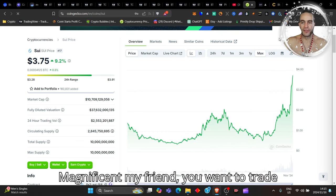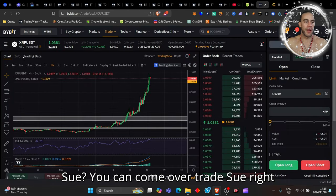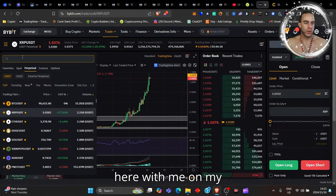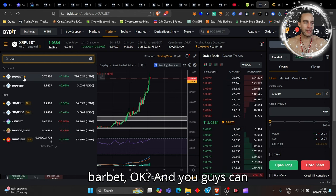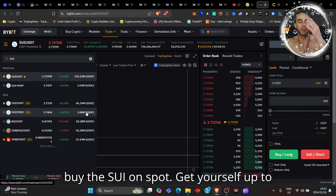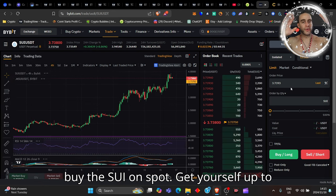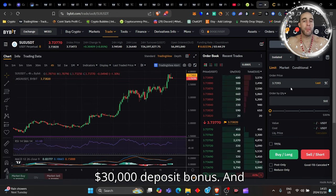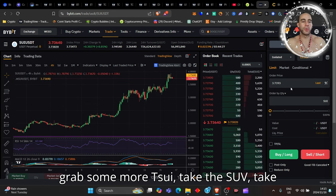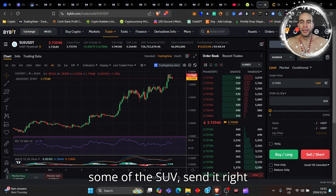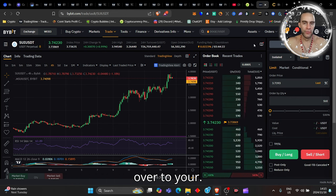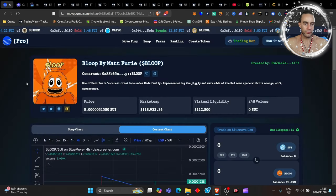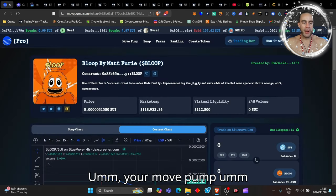If you want to trade Sui, you can come over trade Sui right here with me on my ByBit. You guys can buy the Sui on spot, get yourself up to $30,000 deposit bonus and grab some more Sui. Take the Sui, send it right over to your Move Pump wallet and your Sui wallet.